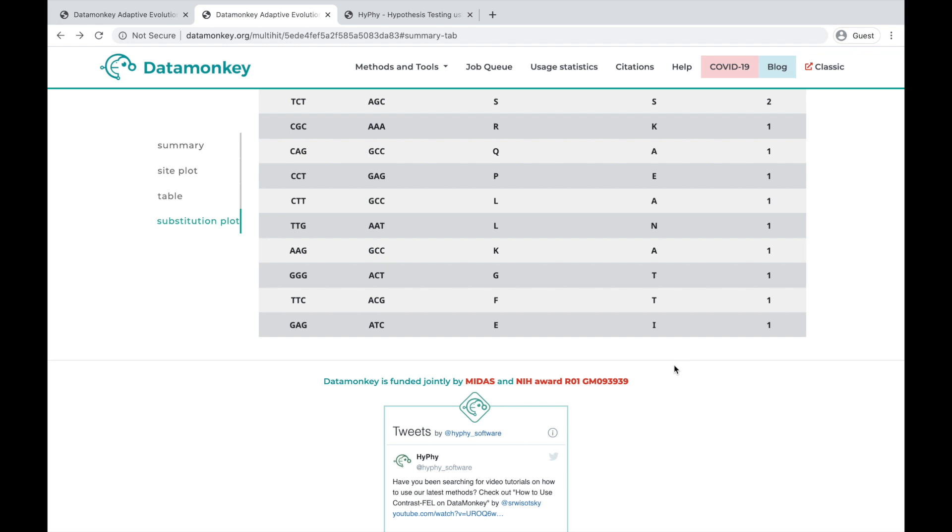you can find us on Twitter at hi-fi underscore software, or you can find us on our GitHub, which will be linked in the description below, as well as the method and the dataset that were used in this analysis tutorial. Thank you for watching.